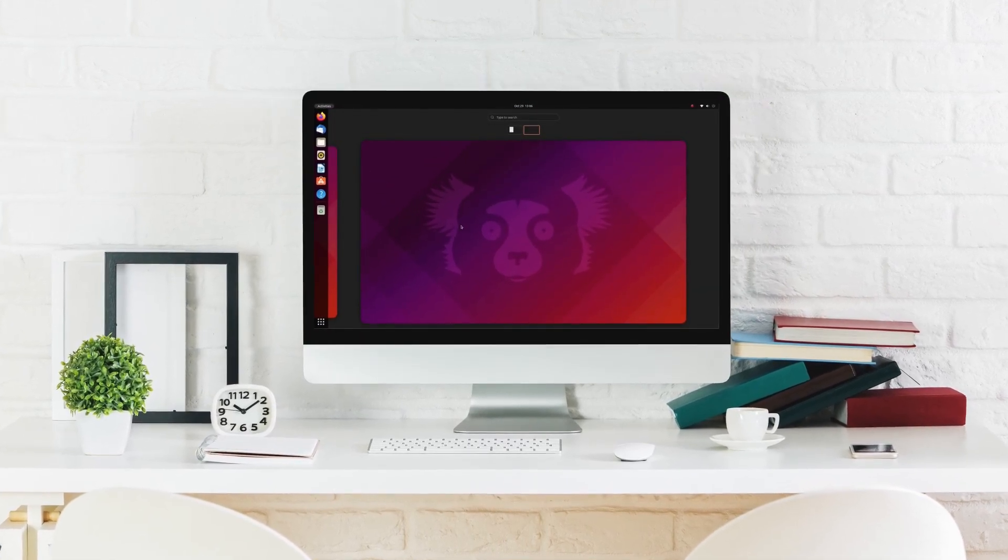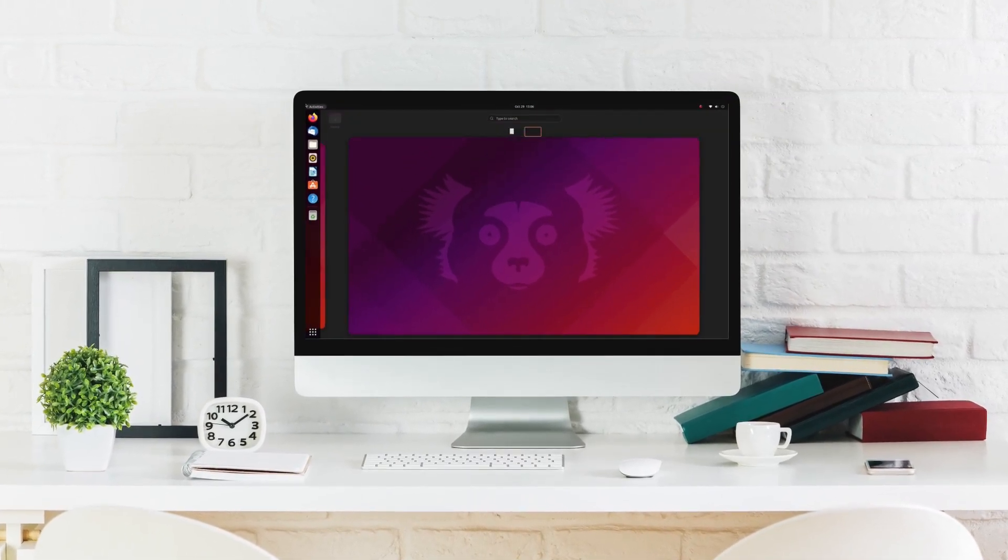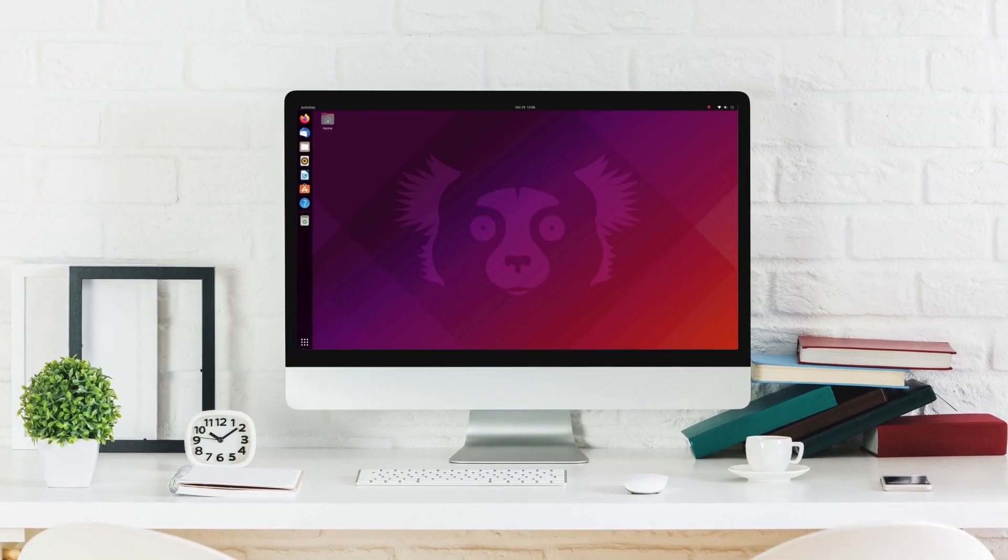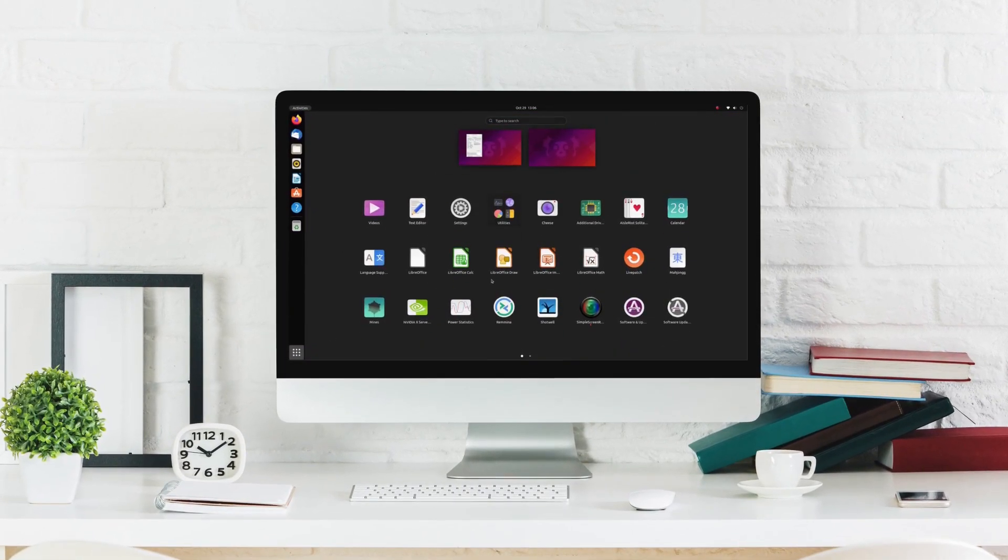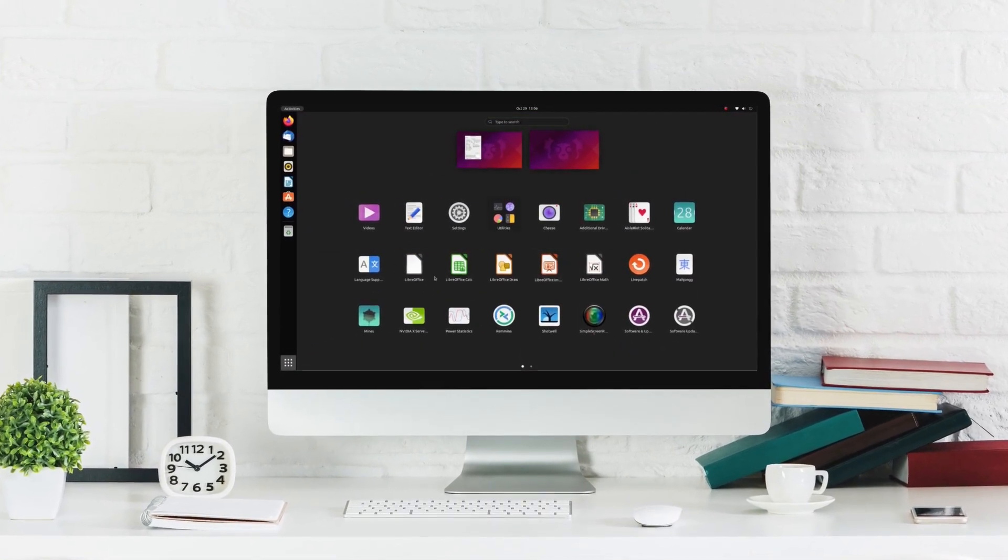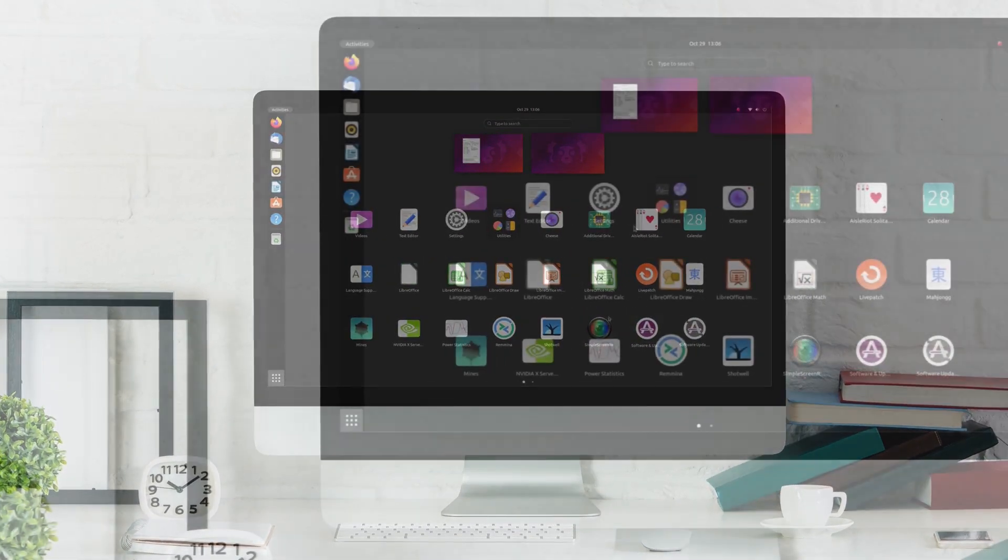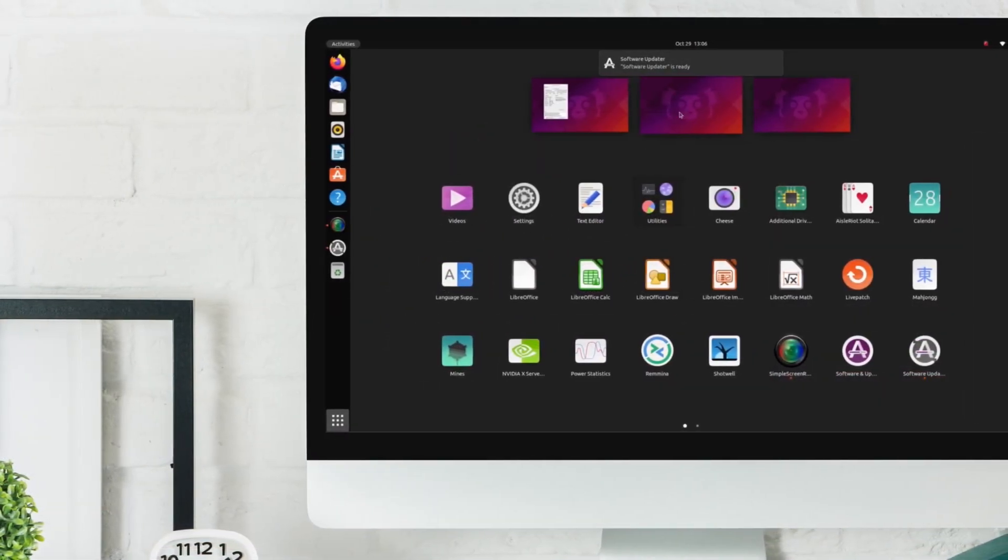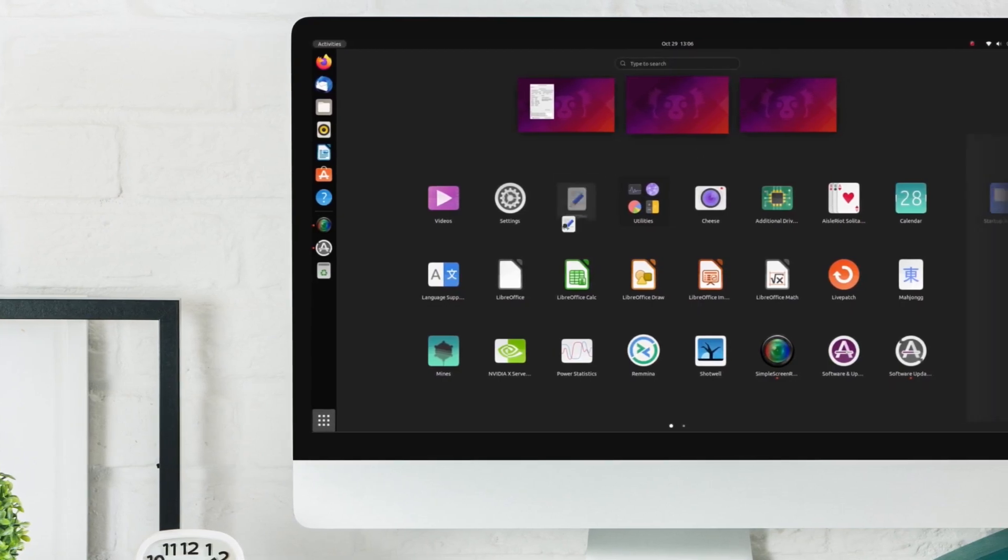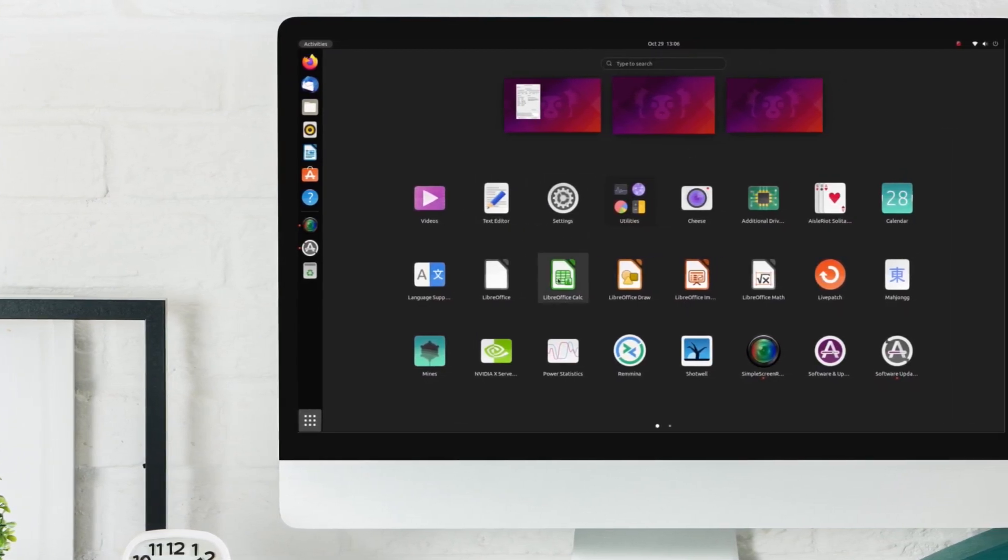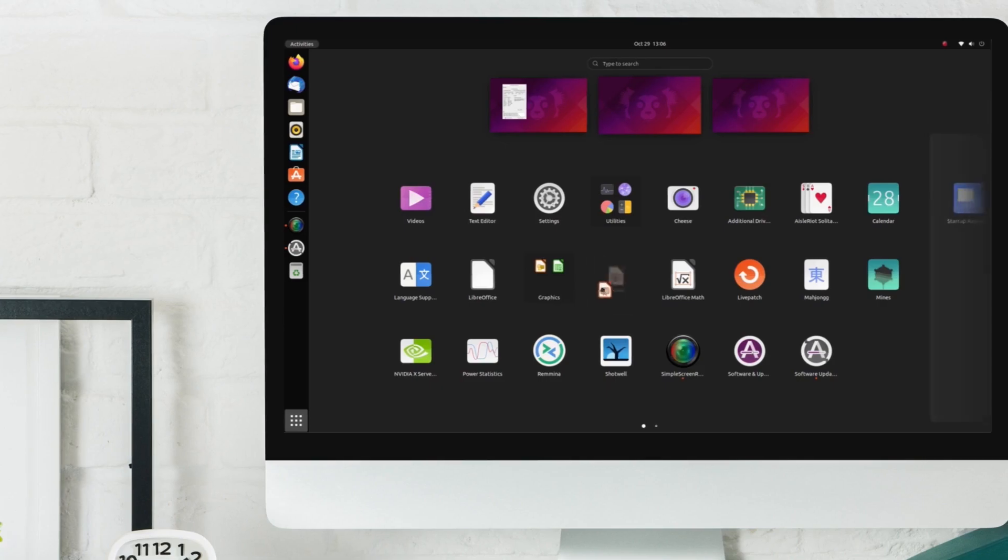Ubuntu 21.10 Impish Indri is out and it is packed with stunning new features like the all new GNOME 40. It also ships with a new package base giving us a revamped user experience. That gives us two actively supported versions of Ubuntu to choose from: Ubuntu 20.04 LTS and the new 21.10.